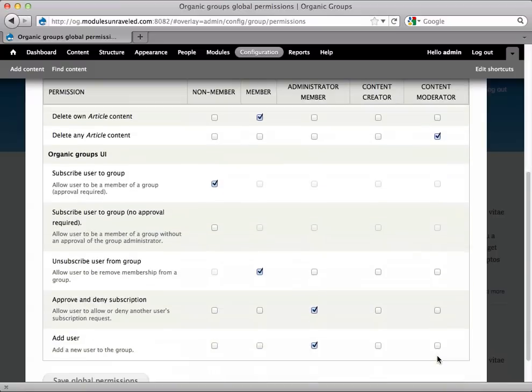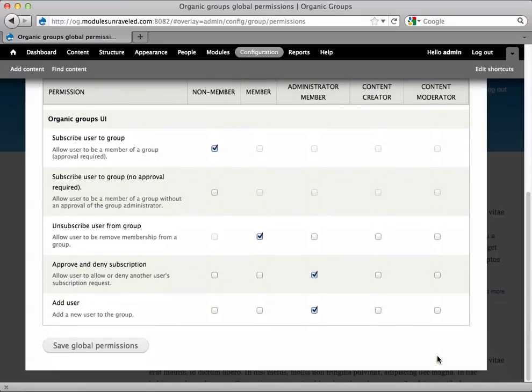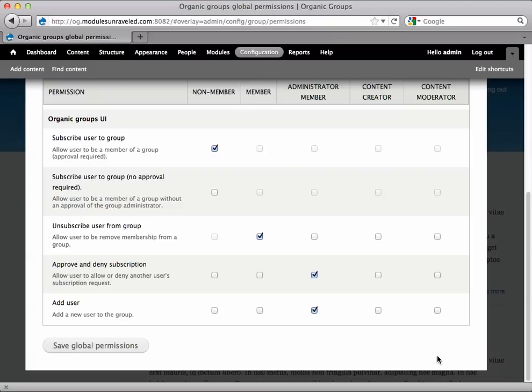Then down at the bottom, we have Subscribe User to Group. This permission allows the user to see the Subscribe to Group link, and membership must be approved by a group administrator. Subscribe User to Group, no approval required, allows the user to see the Subscribe to Group link, and their membership is instant. It does not need to be approved by a group administrator.